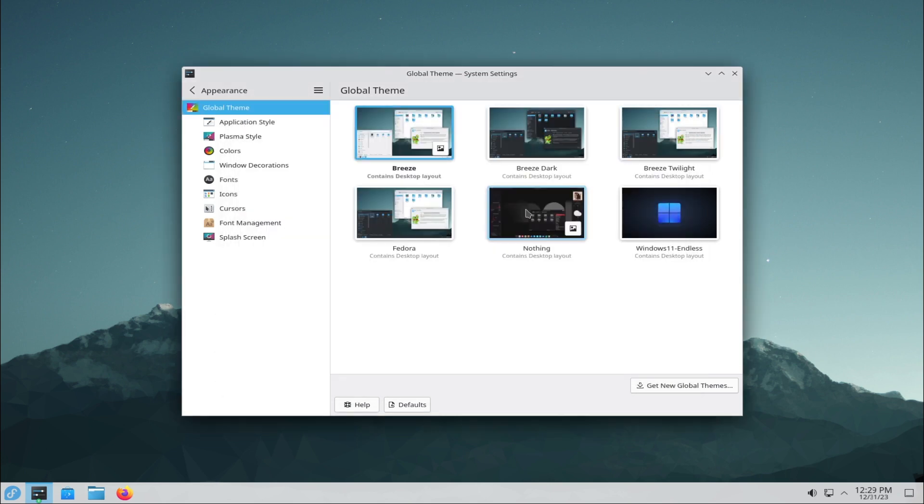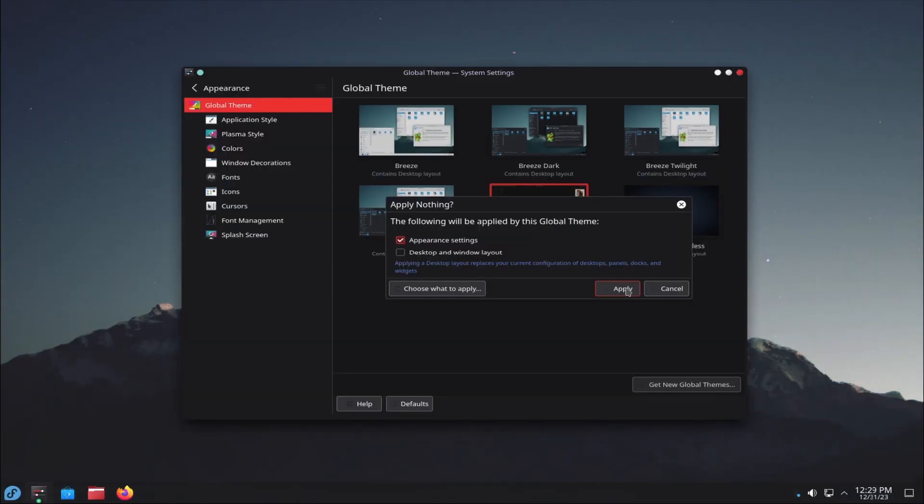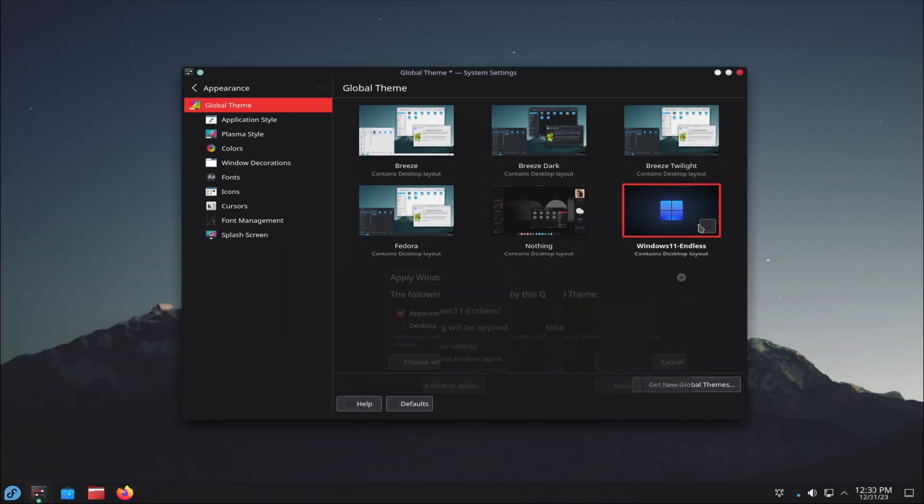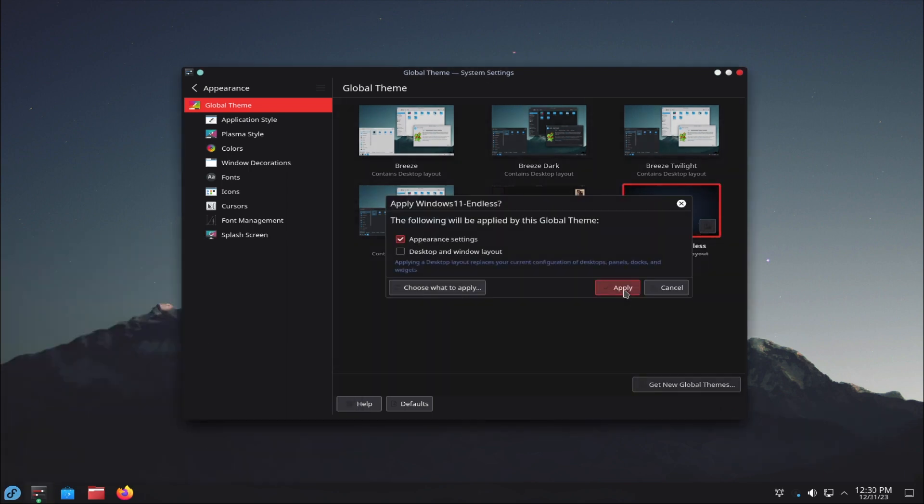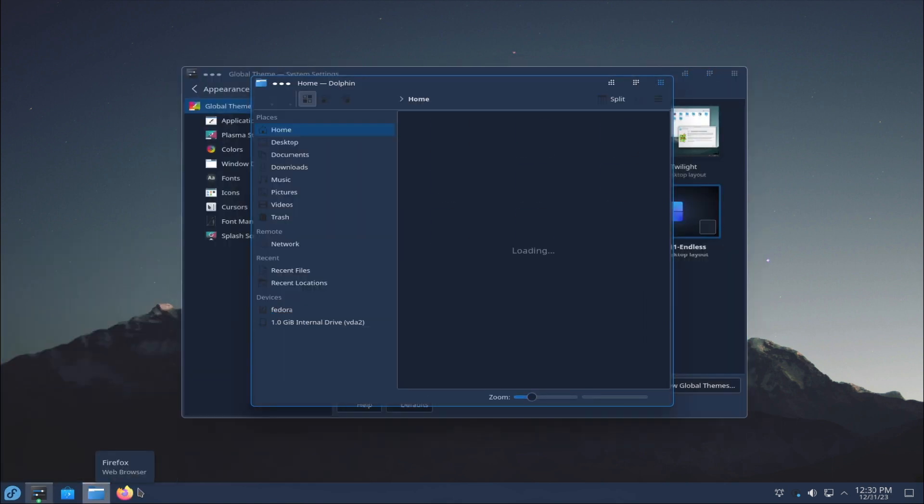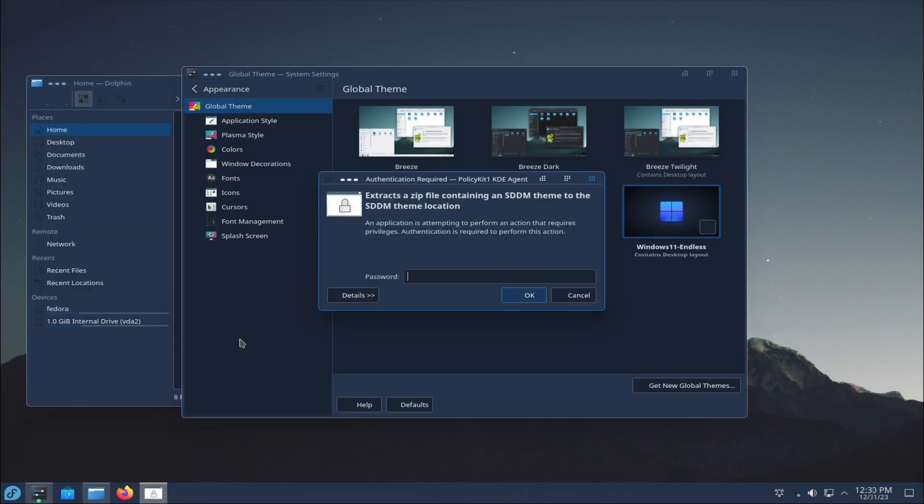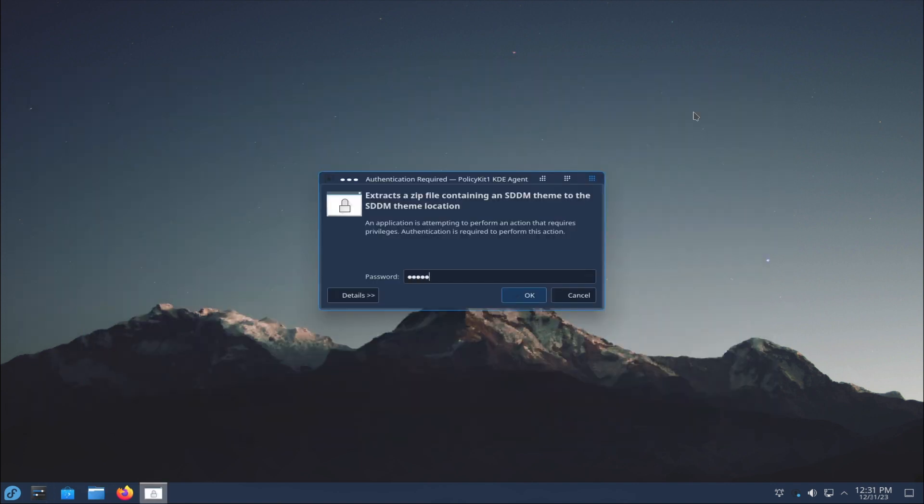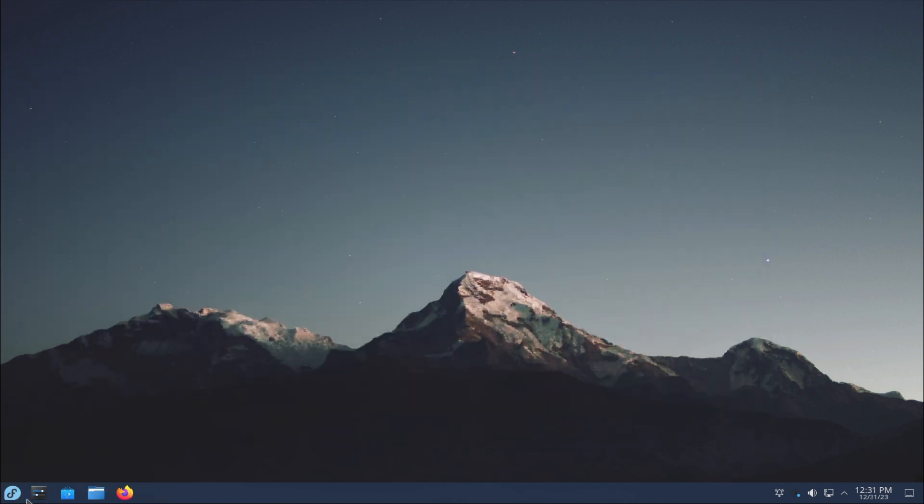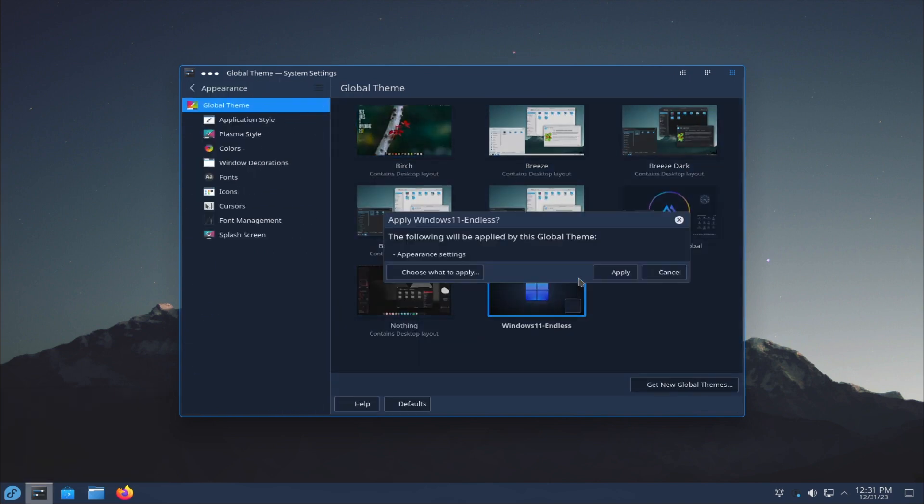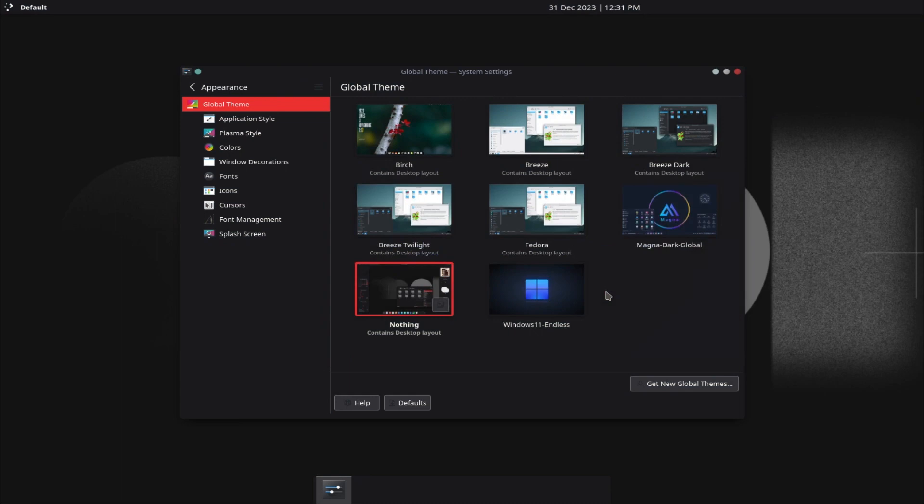Linux has a strict user privilege model that limits the access rights of ordinary users and requires the root password for system-level operations. This makes it harder for malware and hackers to compromise the system or spread across the network. Linux uses package managers to install software from trusted sources called repositories. This reduces the risk of downloading malicious or infected files from the Internet, as Windows users often do.